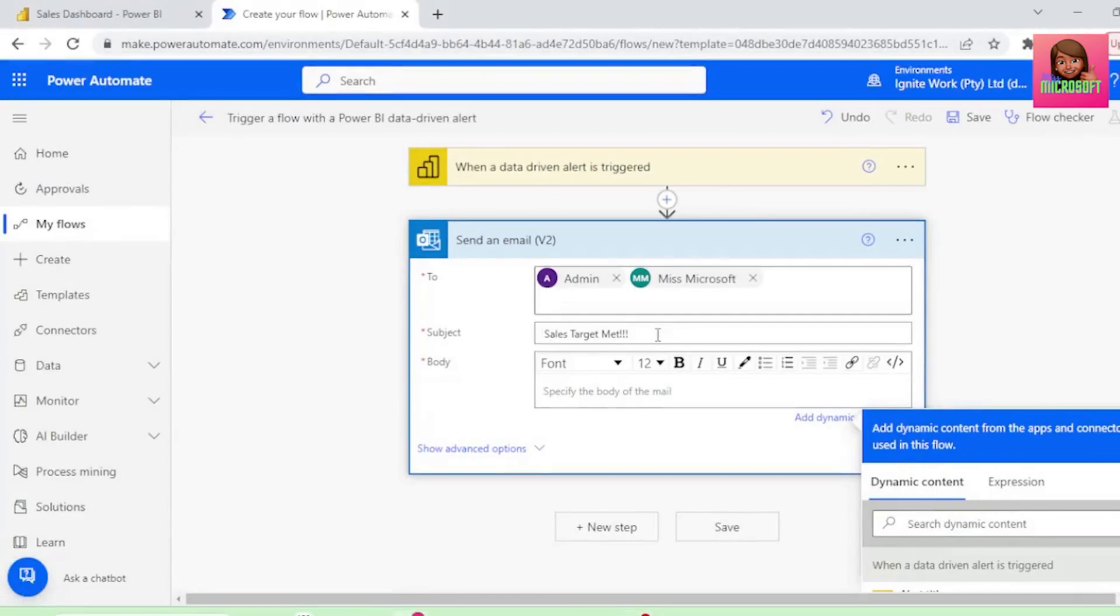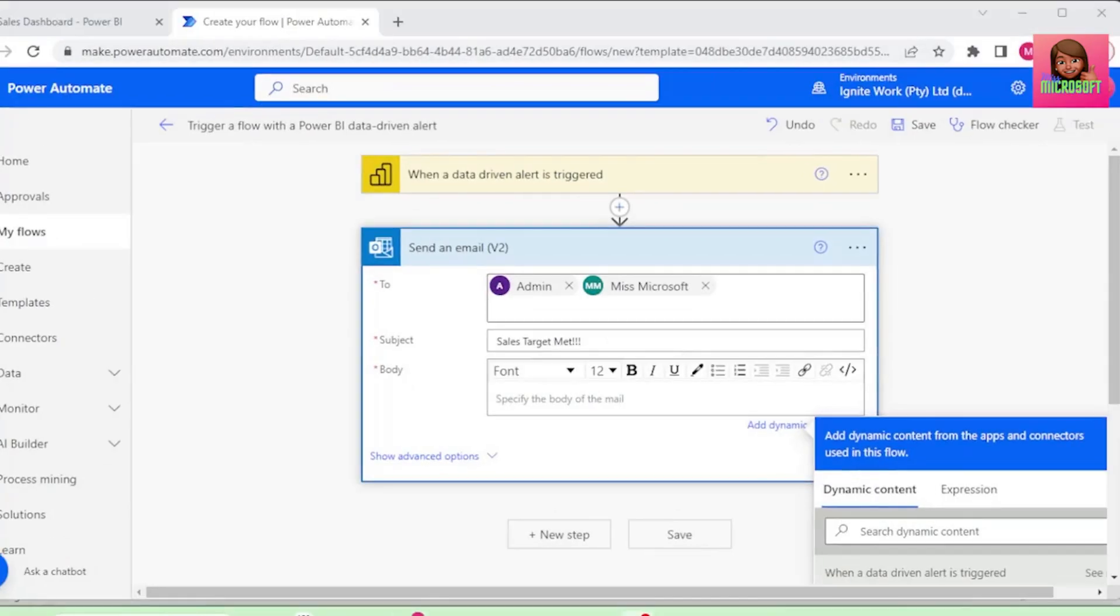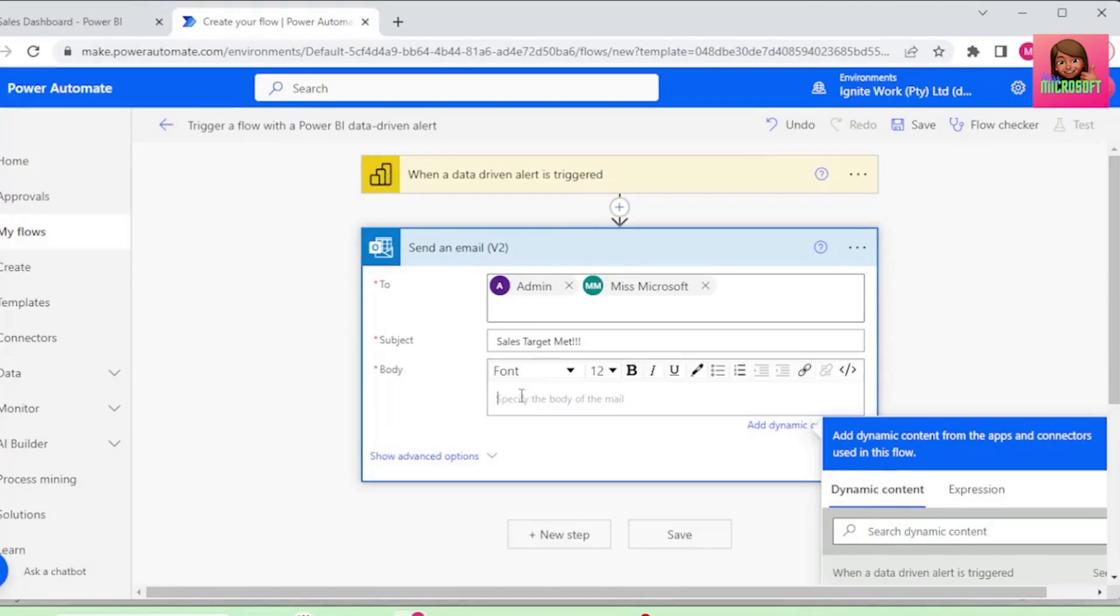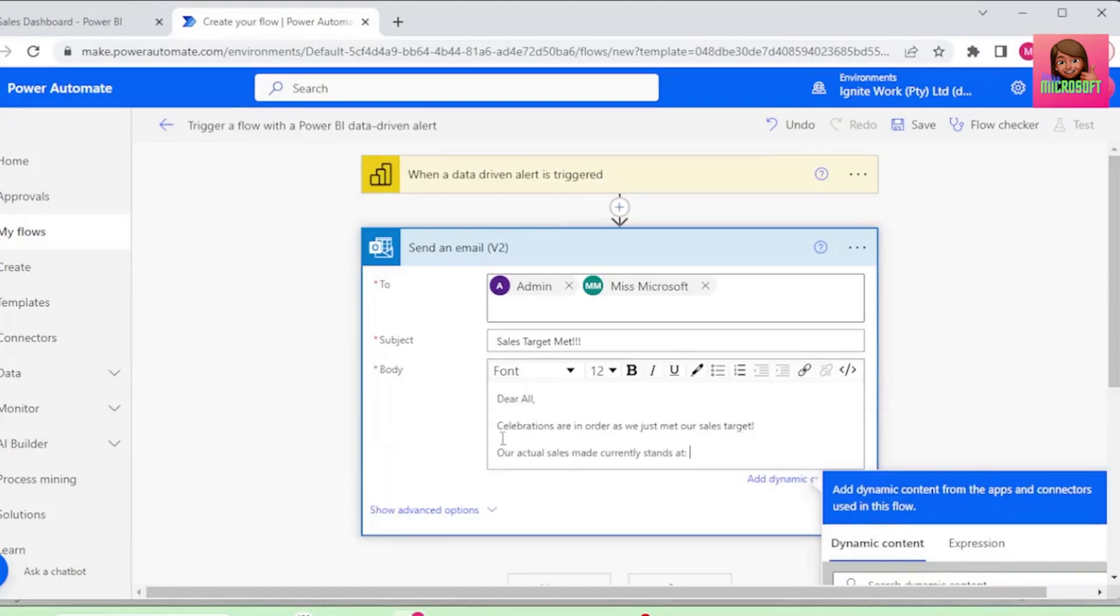let's type Sales Target Met. For the body of the mail, let's say, Dear All, Celebrations are in order, as we just met our sales target.